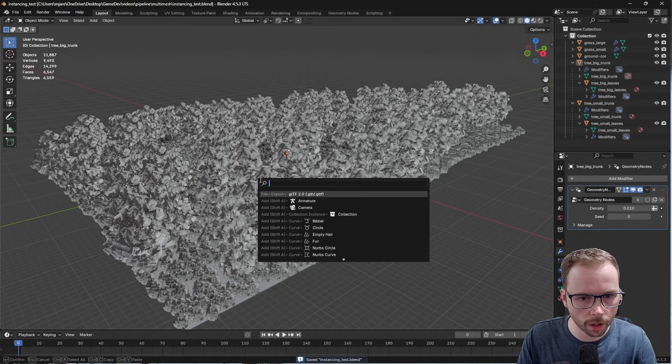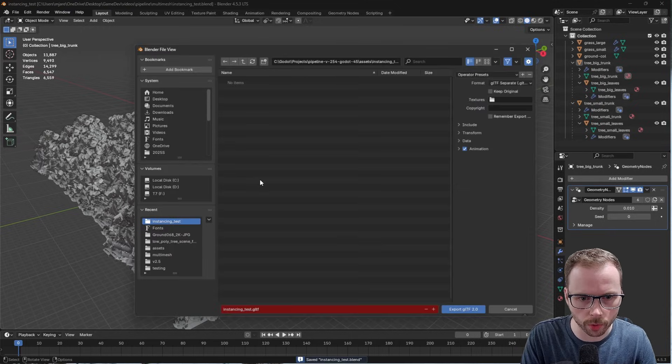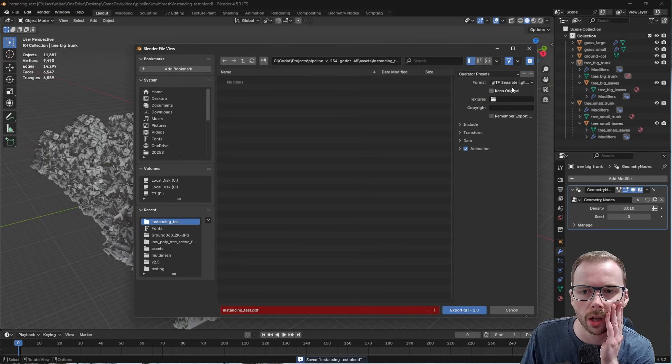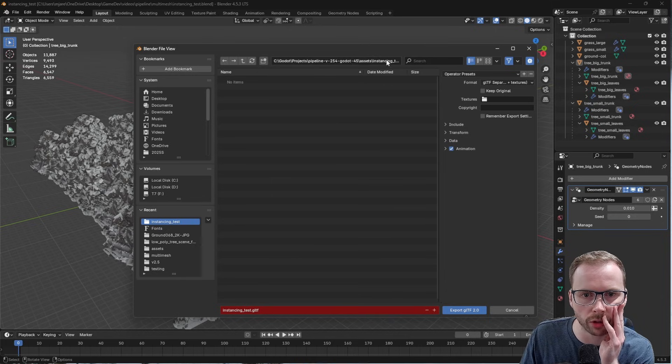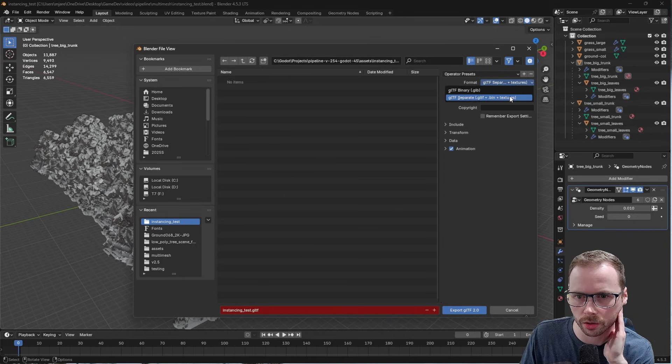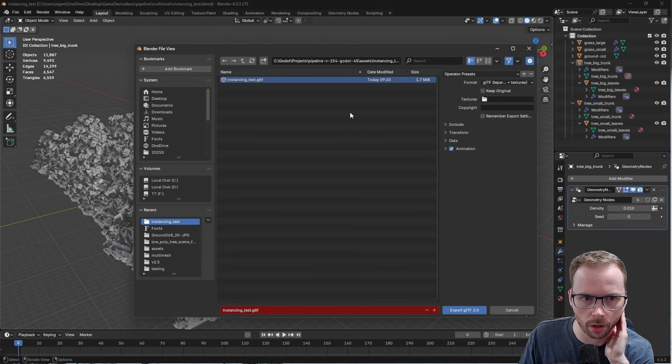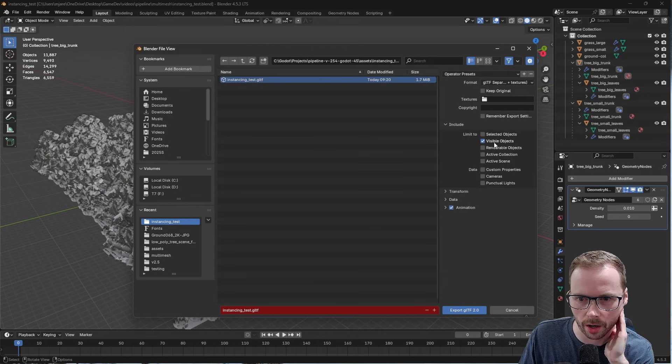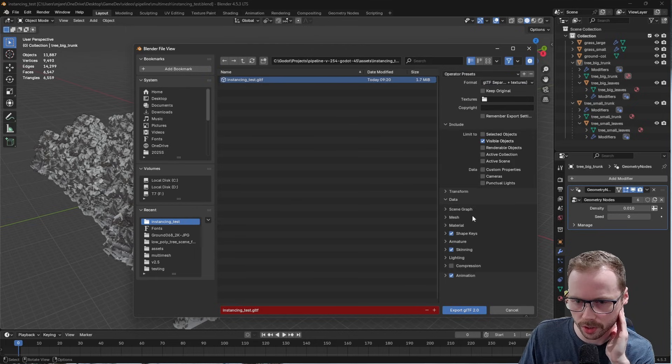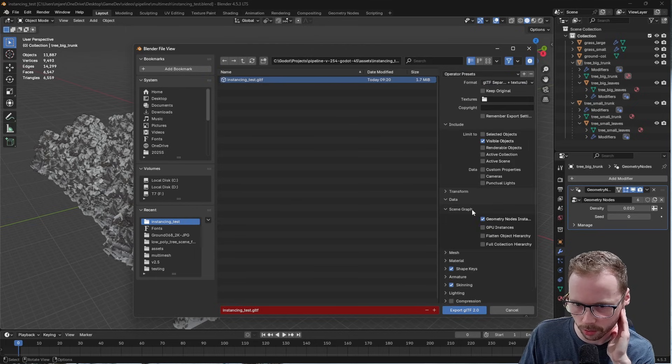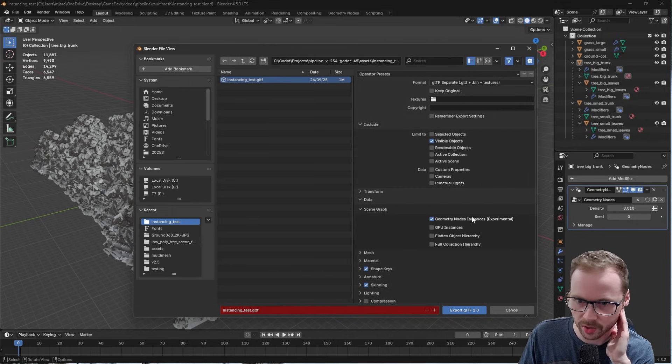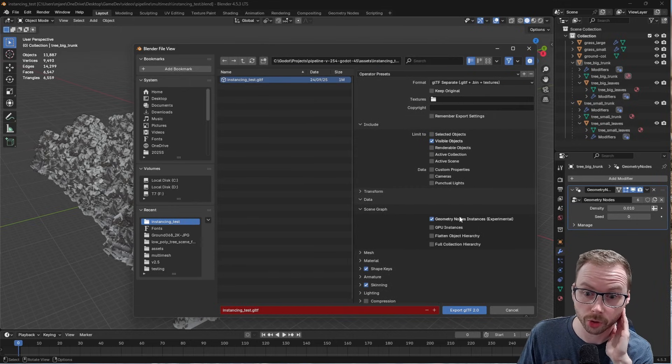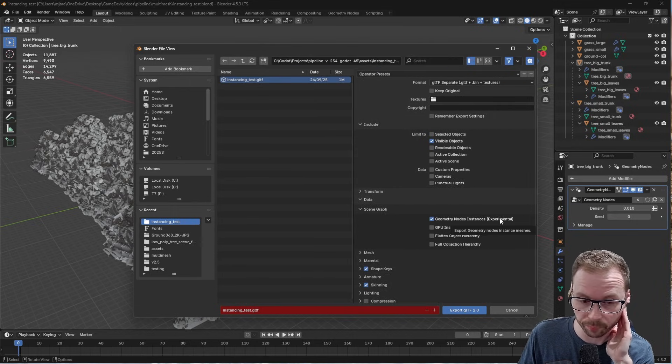If you go into export GLTF, first of all find your asset folder in your Godot project, use the GLTF separate, I always include visible. But the setting you want to use is under scene graph. And this experimental nodes instances setting, this actually works.